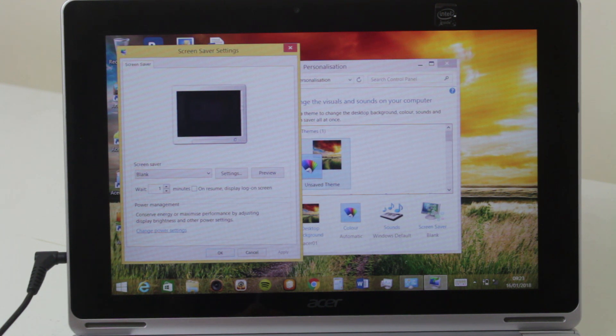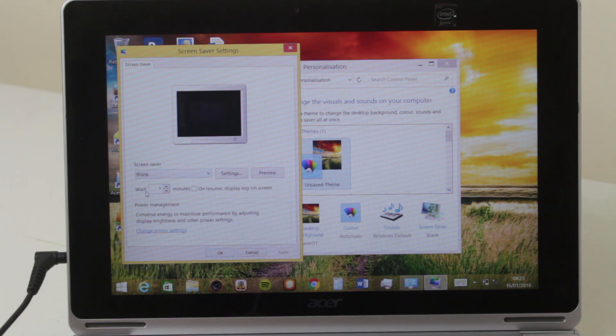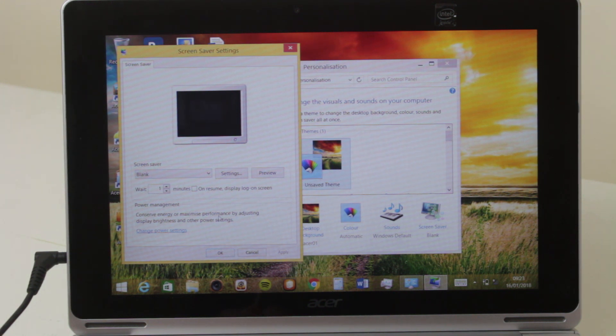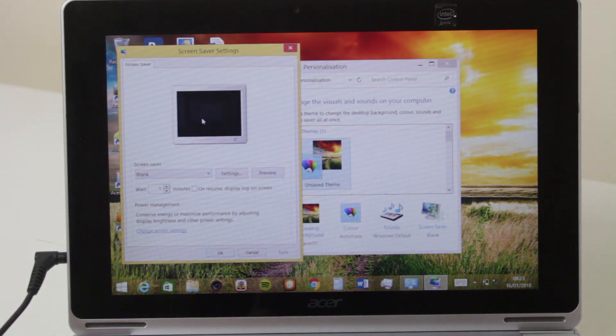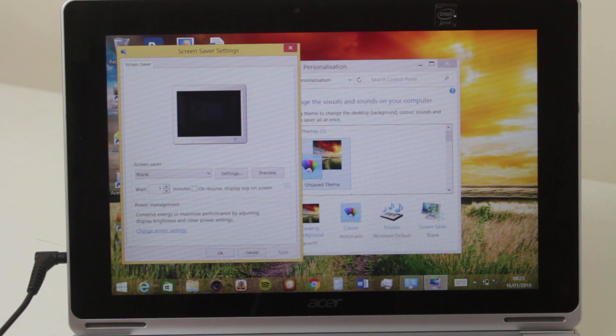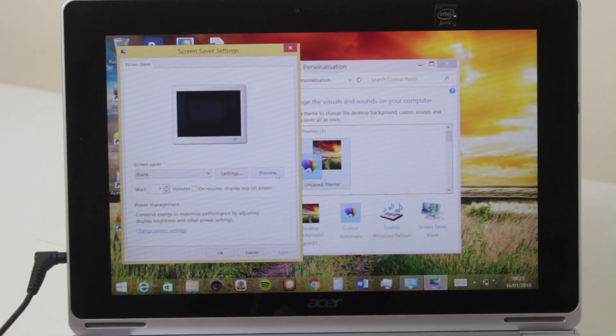So you see this black dark blank stuff? It's currently set the screen saver as blank and wait one minute. That was the setting. If I click on preview you can see it goes blank. Move the cursor, comes back on, or you can actually press the keyboard, it comes back on. There you go, that's the problem.